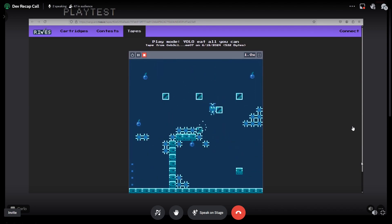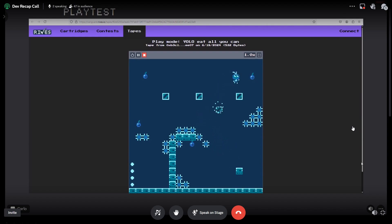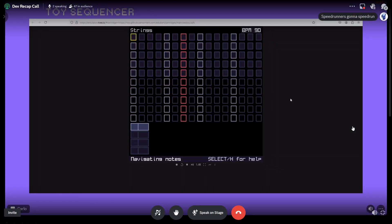The Toy Sequencer is really cool. We have this cartridge where you can compose music.